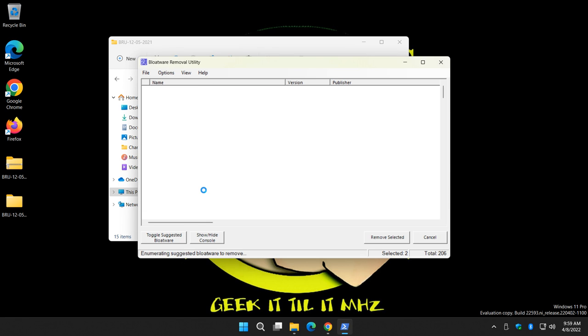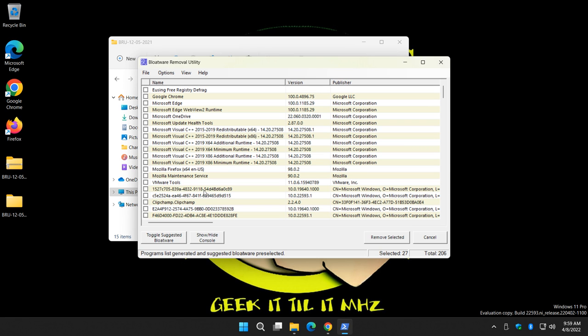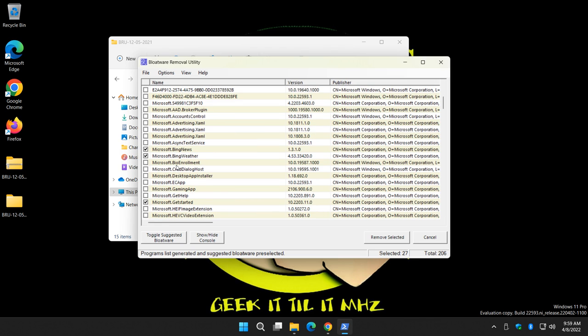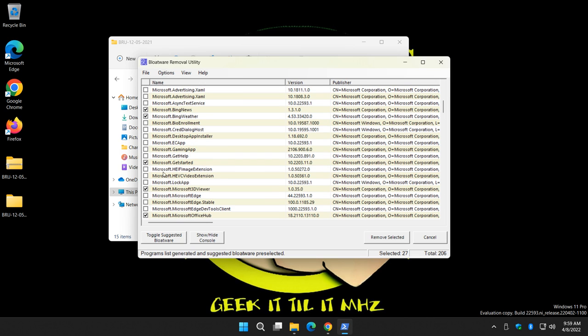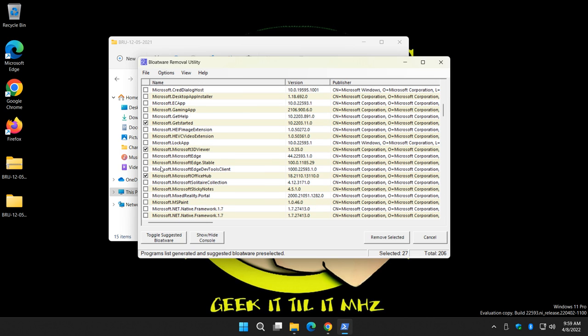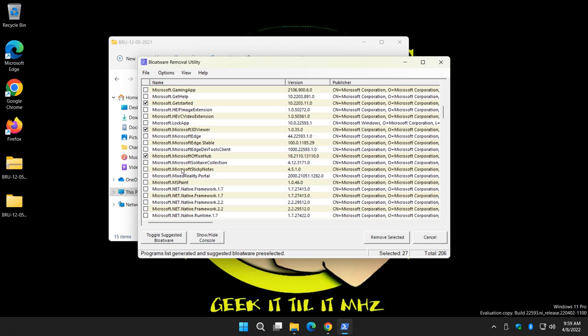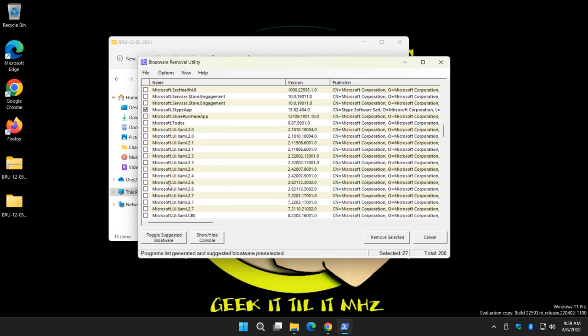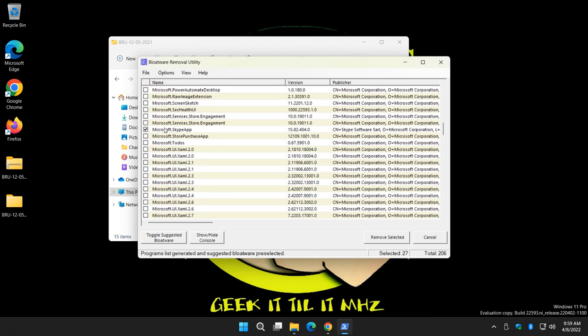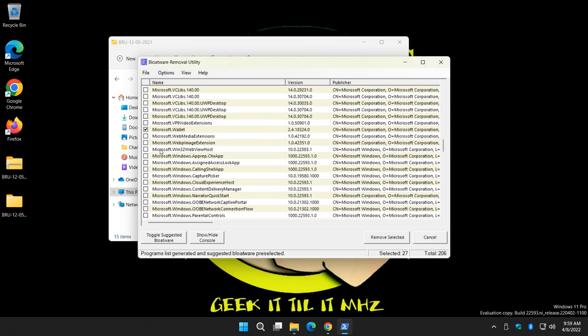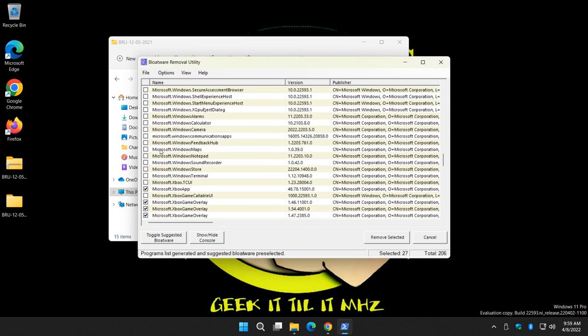There it is. So there's a couple things you can do. Obviously you're going to want to wait for it to load up. You can toggle suggested bloatware - I believe he has that on by default. It's pretty conservative as you can see, but you might want to just scroll and see what's checked.